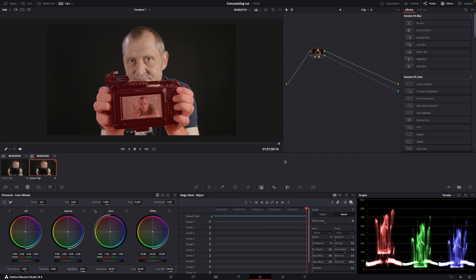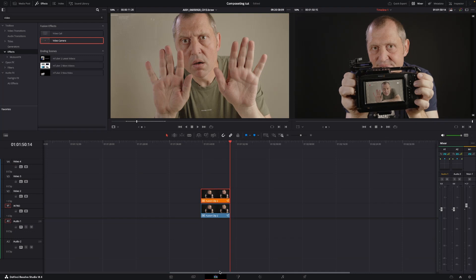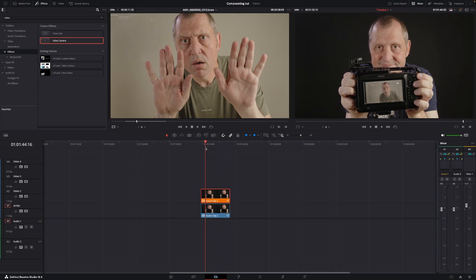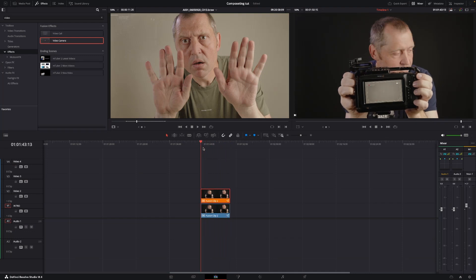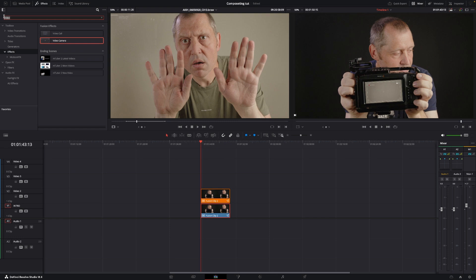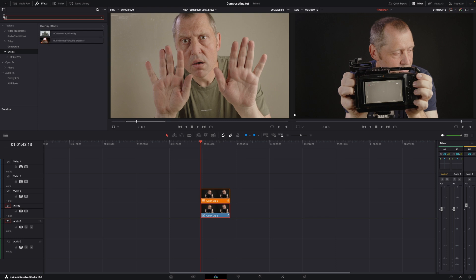We'll go back to the tab here, editing. I'll go down to the first clip here, and I'll go up to my effects, and I'll just write blur.